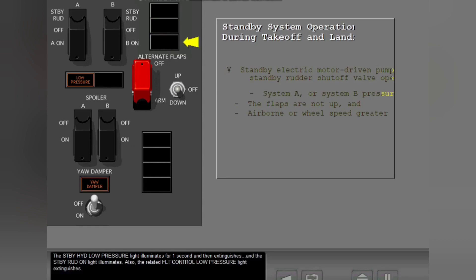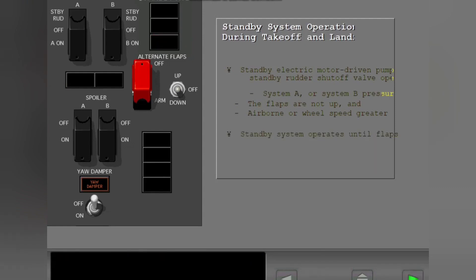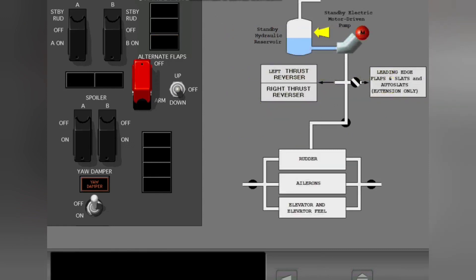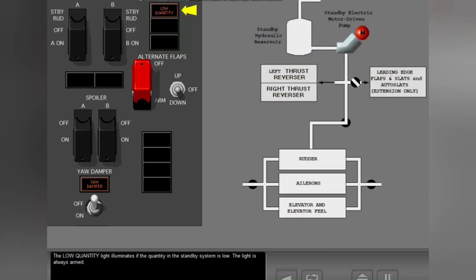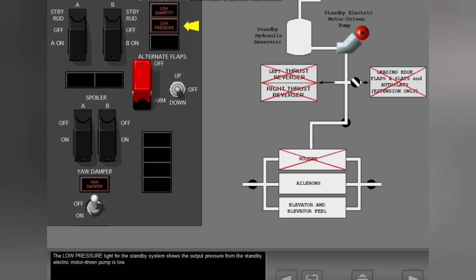The related flight control low pressure light extinguishes. The standby system operates until the flaps are fully up. The low-quantity light illuminates if the quantity in the standby system is low; the light is always armed. If System A and System B do not operate and the standby system low-quantity light illuminates, the rudder, the thrust reversers, and the leading edge devices do not operate. The low pressure light for the standby system shows the output pressure from the standby electric motor driven pump is low.